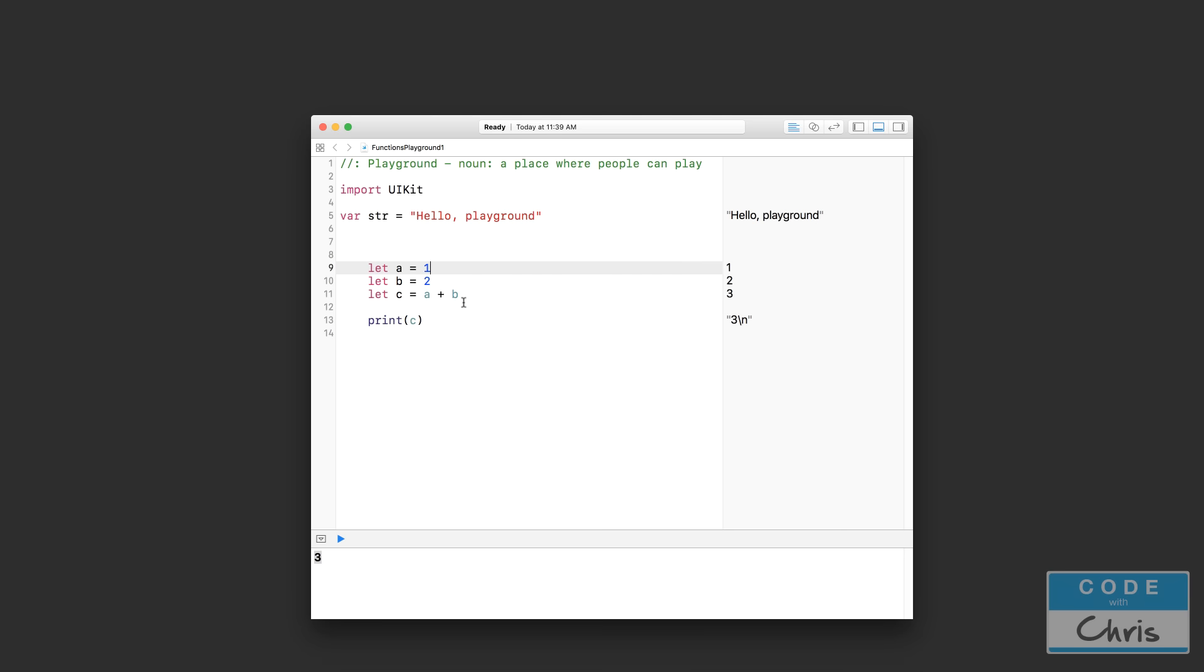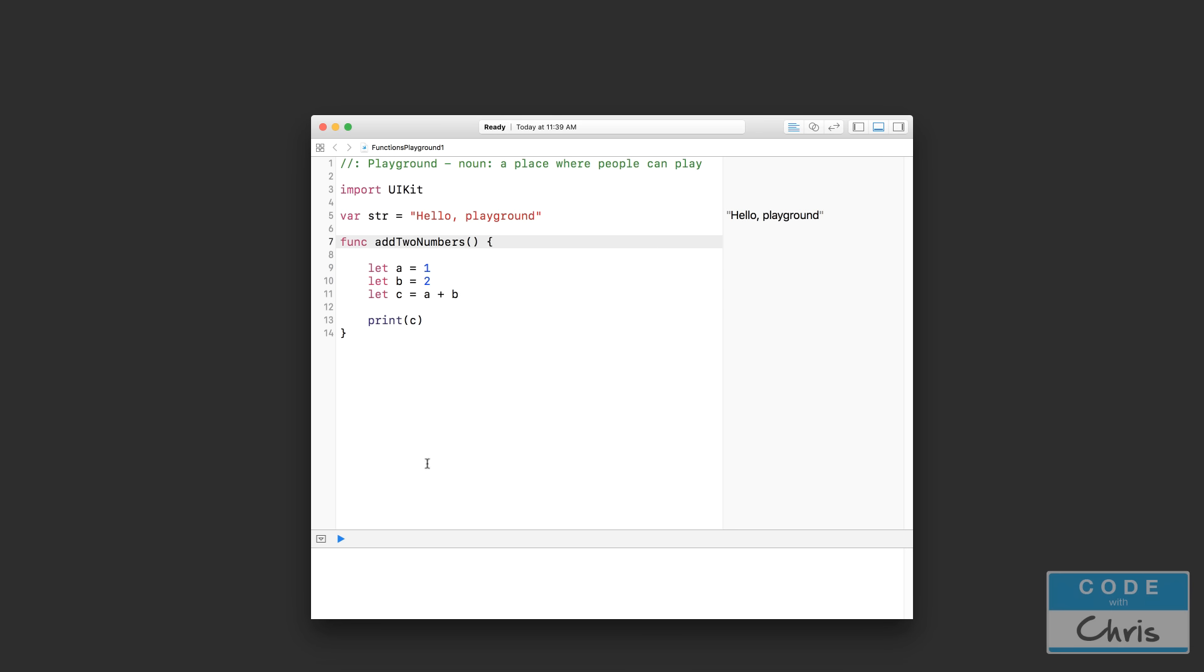Now I'm just going to undo those two deletions. So to wrap this code inside of a function now, you can see nothing gets output until I actually call the function to execute this code right here.